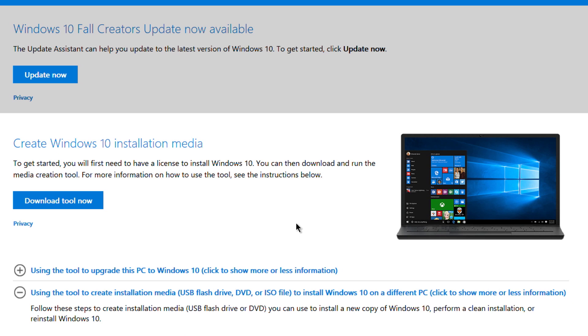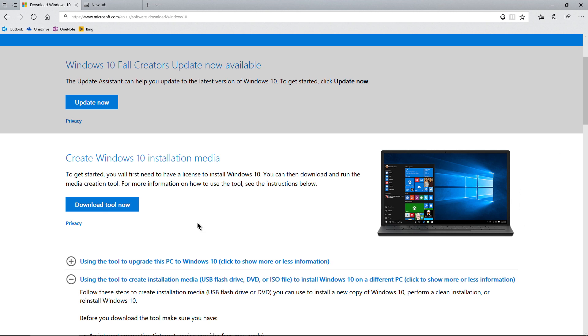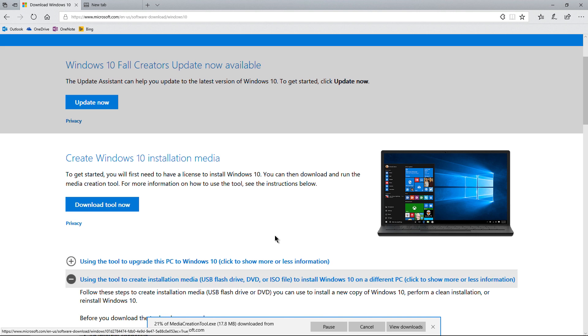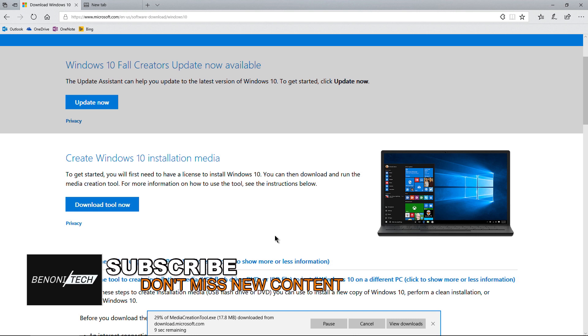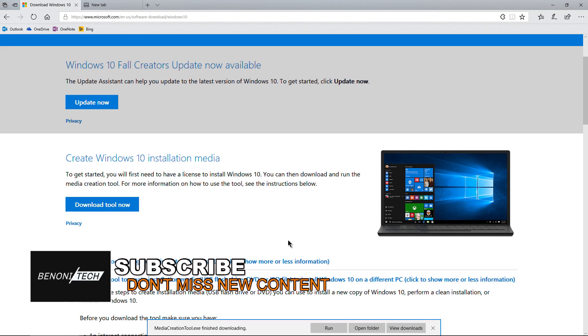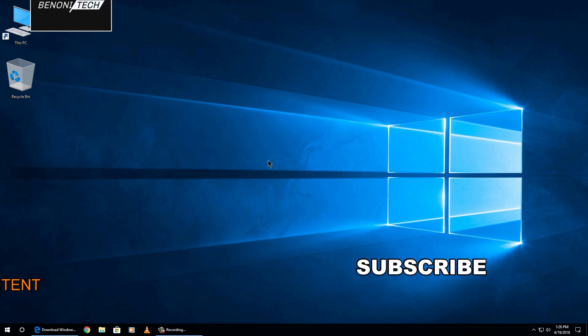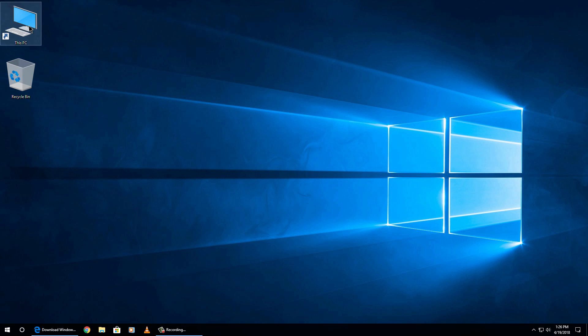So the first thing you need to do is download the tool. It's a pretty small tool overall. We'll just go ahead and save it, and there we go—we're all done with that. We can minimize this or close out of it.